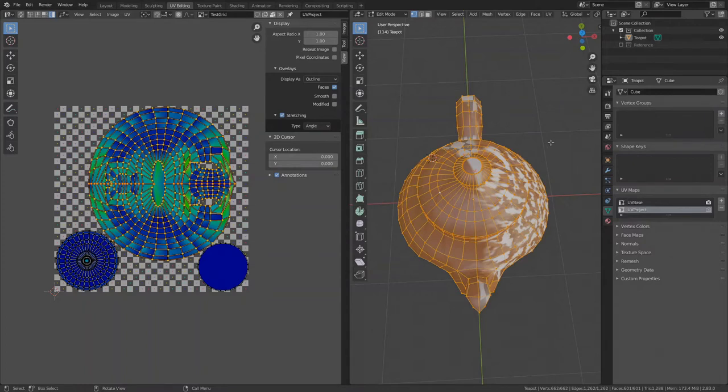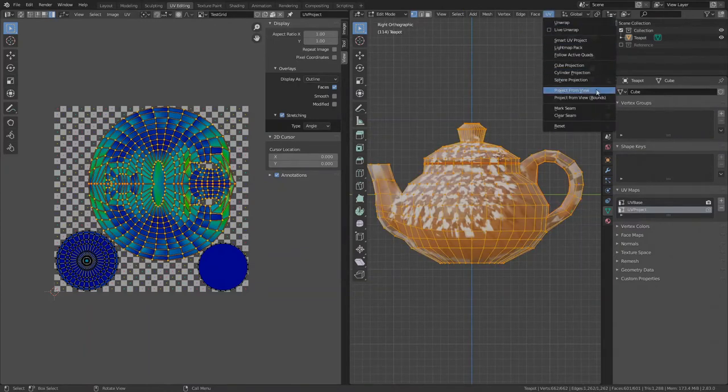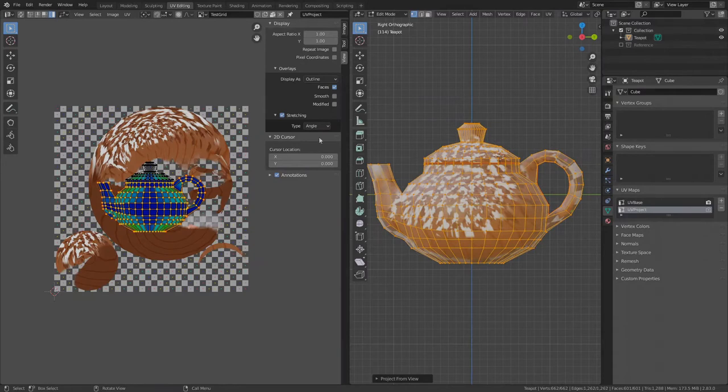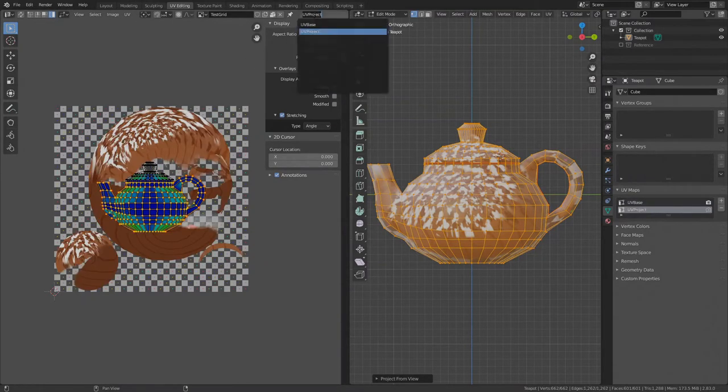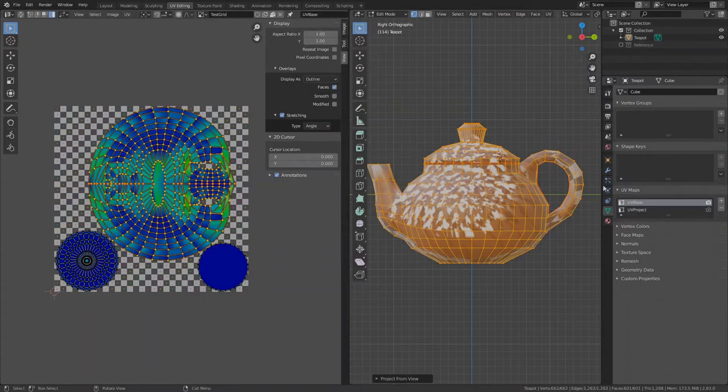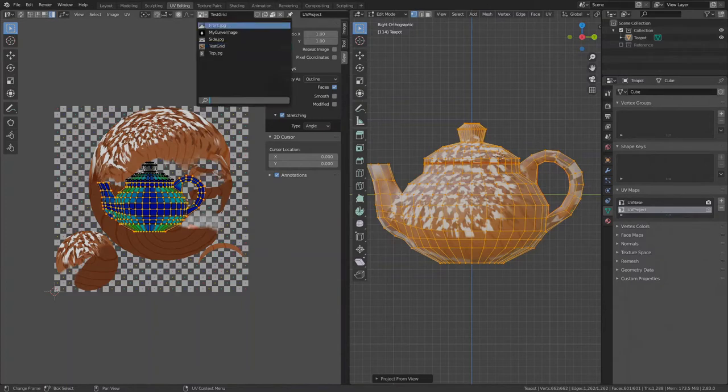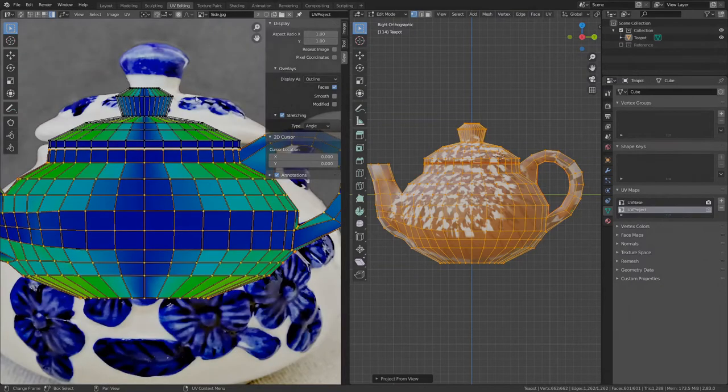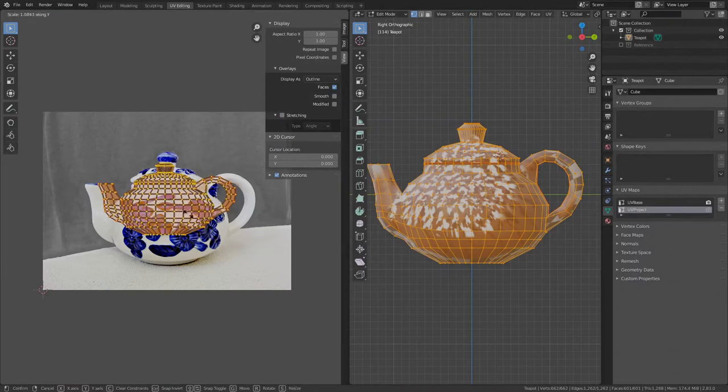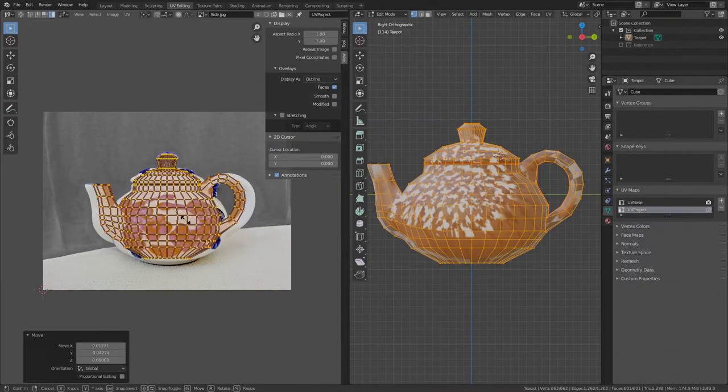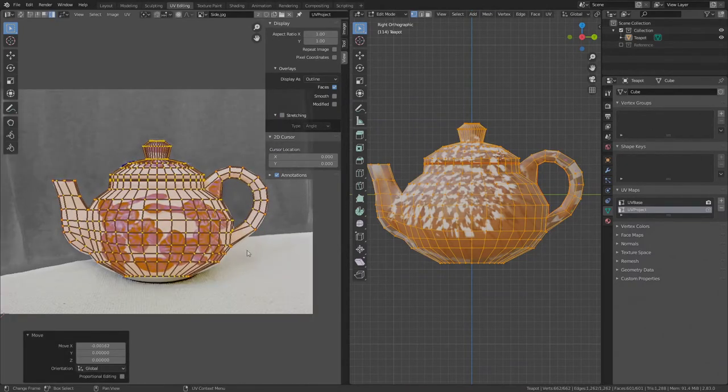Make sure you are in the side view so while in the viewport press 3 on your numpad, go to UV, Project from view, Done. This is the UV projection and this is the main UV map. You can switch between them in the UV editor or under Properties. Set UV project as active and in the UV editor change the background image to the side view picture. Zoom out a bit, turn off stretching in the numbers panel and scale the whole layout so it matches the object in the background.